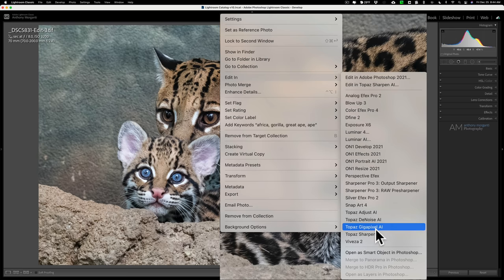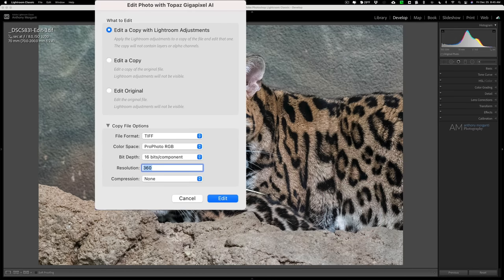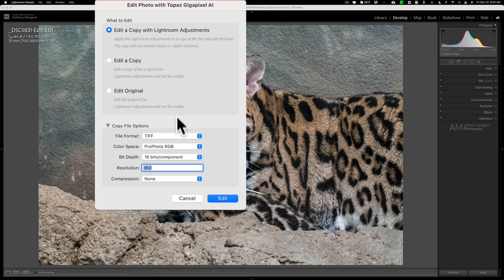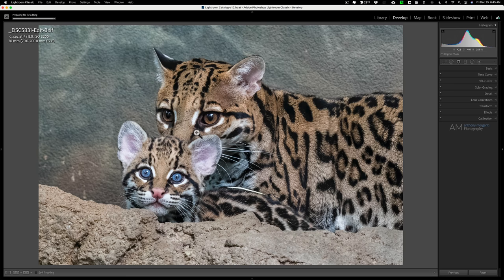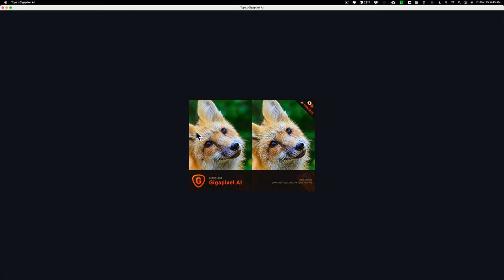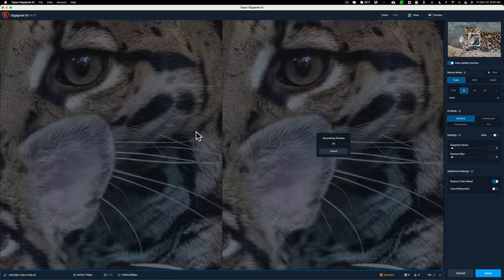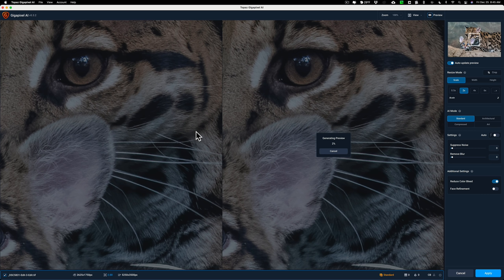I right-click and go to Edit In, then select Gigapixel AI. Again, I edit a copy with Lightroom adjustments — importantly, the crop is included. It's a TIFF, Pro Photo RGB, 16 bits per component, 360 resolution, no compression. Click Edit. Lightroom creates the cropped TIFF file and opens it in Gigapixel.